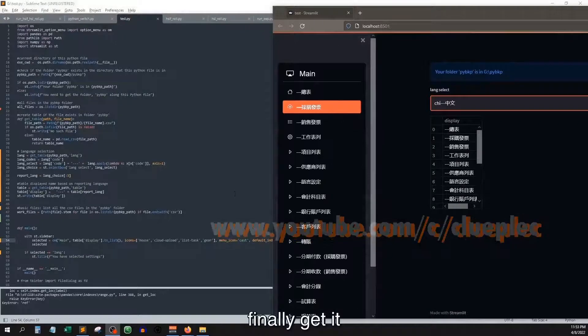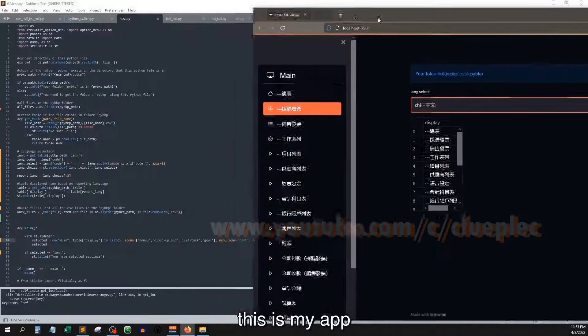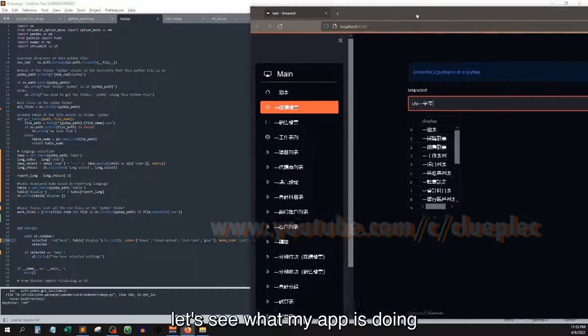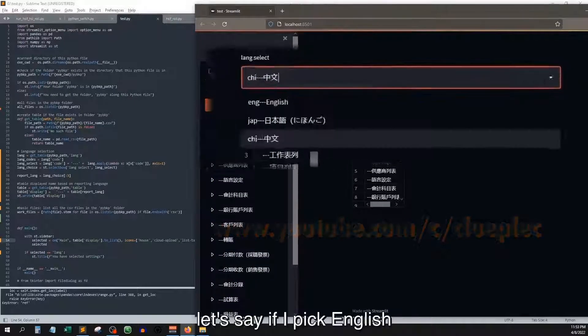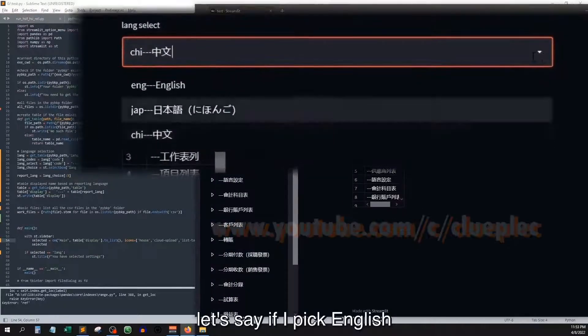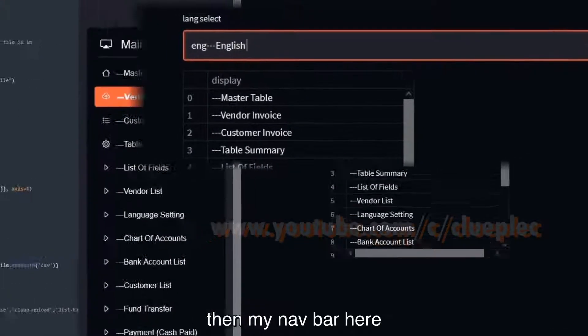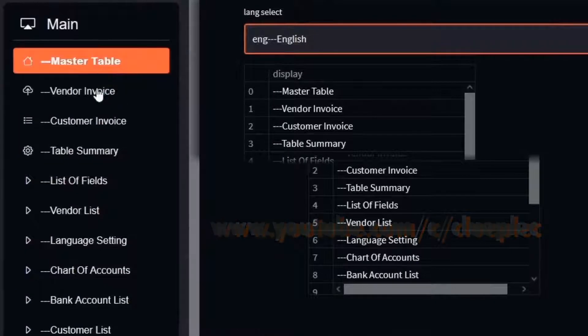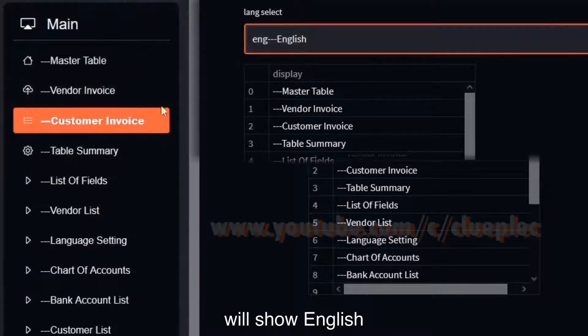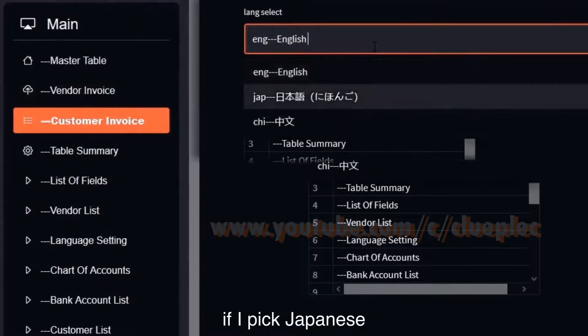Finally, get it. This is my app. Let's see what my app is doing. Let's say if I pick English, then my nav bar here will show English. If I pick Japanese...